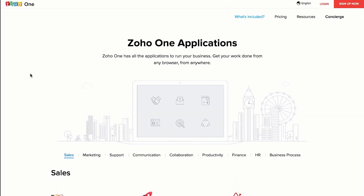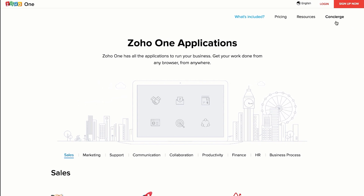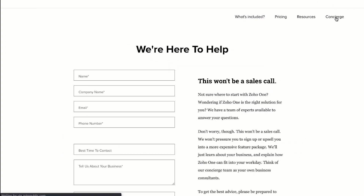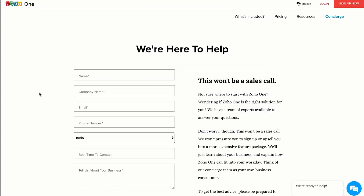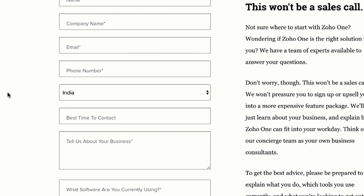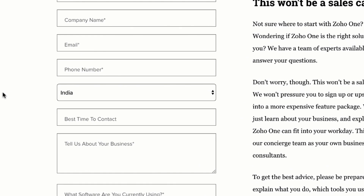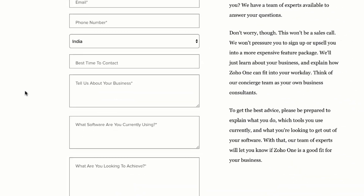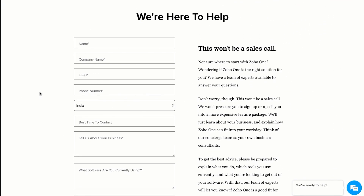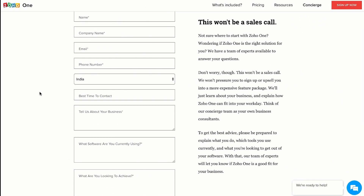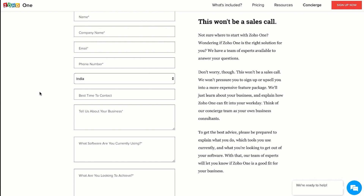Remember I told you 40 plus applications can be overwhelming. What if I told you we have a team that could help you pick applications based on your business model? We have a concierge team to help you pick the right applications for your business. All you need to do is click on the concierge button, which takes you to a page with a form. You need to fill in your name, your phone number and a best time to contact you. You will receive a call from the concierge team who will understand your business and suggest applications that will help it.